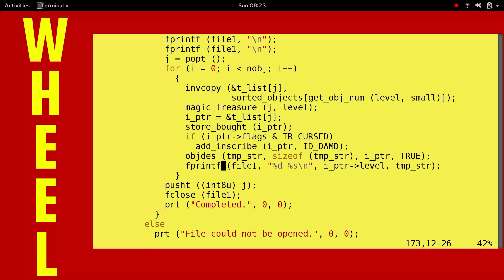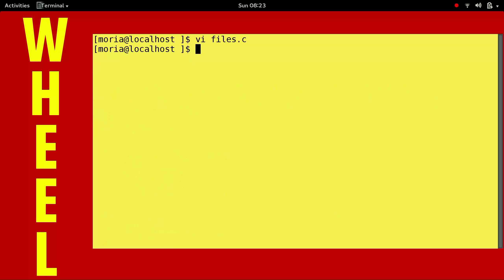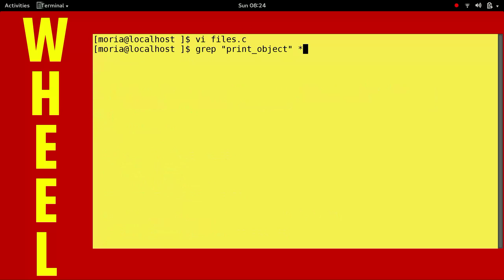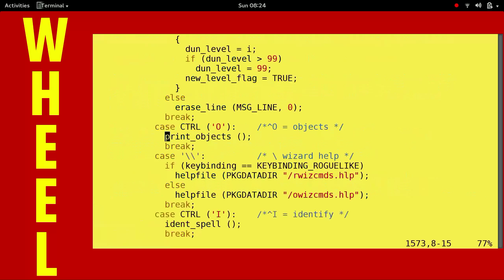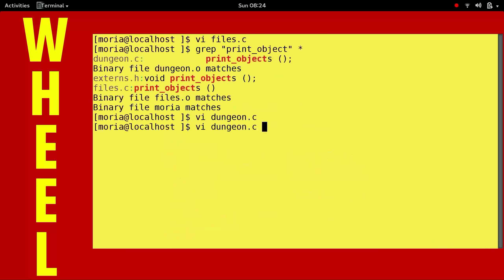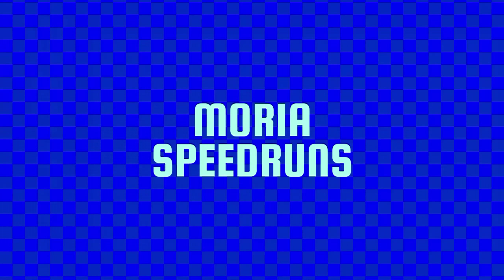So it kind of messes up whatever the J one is. But anyway, we're in wizard mode, so it doesn't really matter. Anyway, let's quickly look at the colors. It'll be in dungeon. Print objects. And if you do control O, ba-bam, we run that. But you have to be in wizard mode, otherwise it will not work. Alright folks, that is the print objects function of files.c in the gMoria sources. And that concludes the wheel of source code.